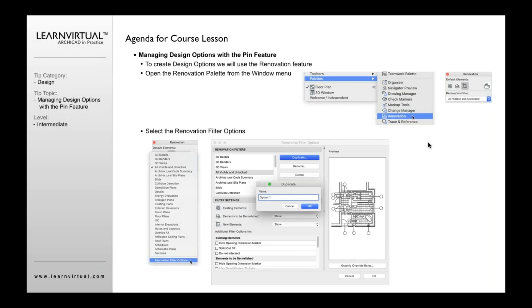So what you want to do is you want to first go to your options menu, go to Pallets, and open up the renovation palette. If you've not done that before, then you'll get this renovation palette. Then you want to click this little button right here and go right down the bottom of it and select renovation filter options, which will open up this dialog.